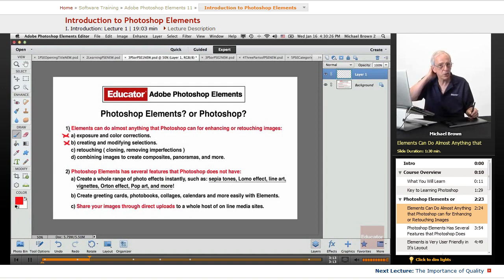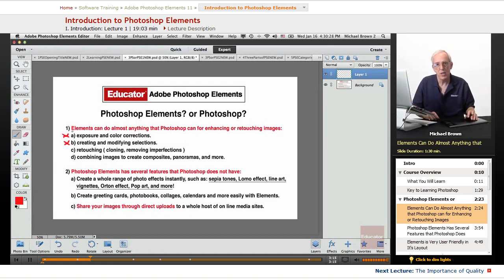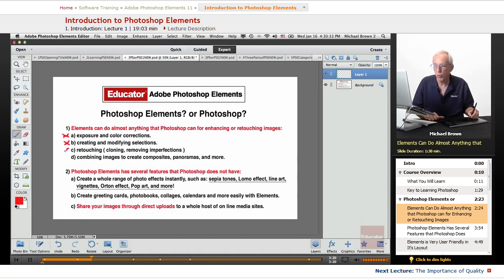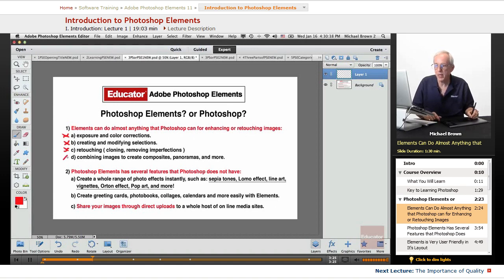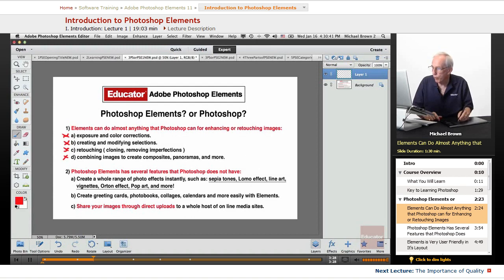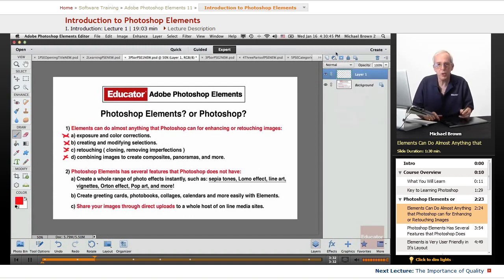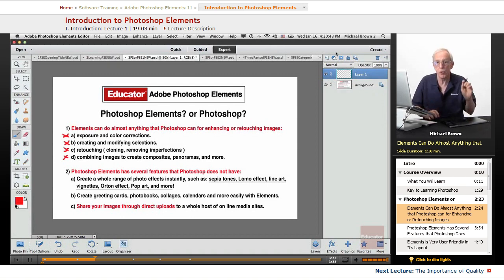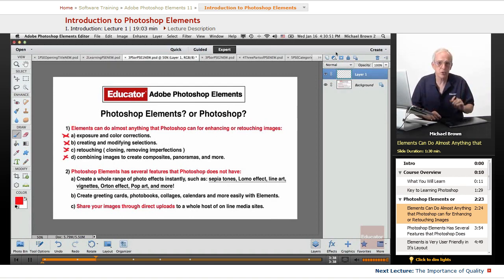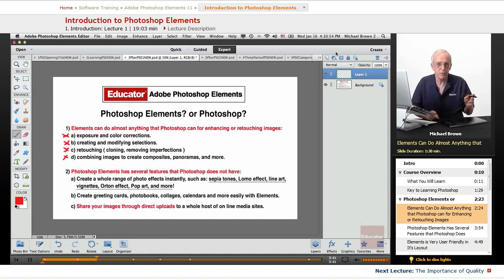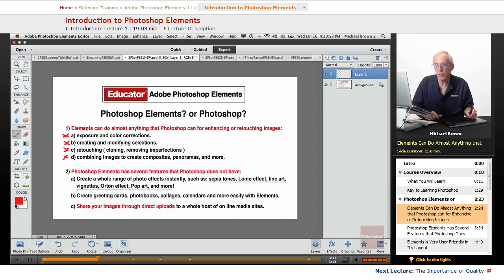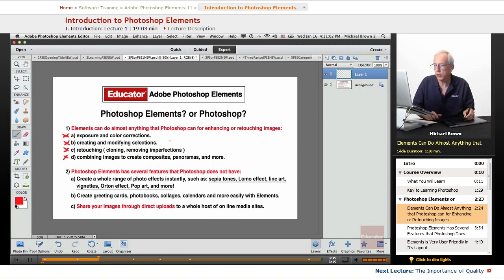Elements has a selection tool that Photoshop doesn't have that allows you to easily create selections. Retouching, same tools, same methods. And combining images to create composites and panoramas over here in the Layers panel. And we have adjustment layers pretty much similar to Photoshop. Photoshop does have a little more precision tools and some slight expanded variations in some of the features. But predominantly, everything that Photoshop has, Photoshop Elements has. And you can do anything that Photoshop can do right here in Elements.